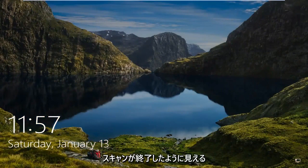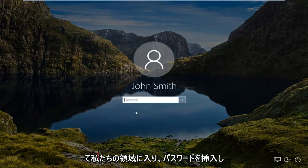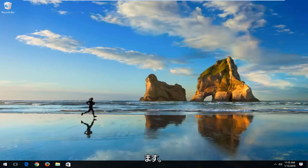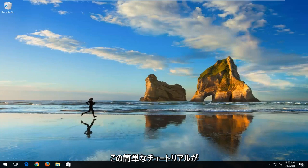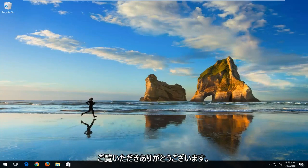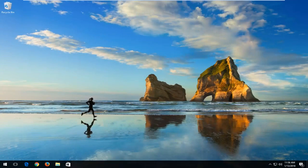It looks like the scan has finished, so I'm just going to scroll off the screen to get into our area to insert our password. And that's pretty much it, guys. I do hope this brief tutorial was able to help you out. As always, thank you for watching, and I do look forward to catching you all in the next tutorial. Goodbye.